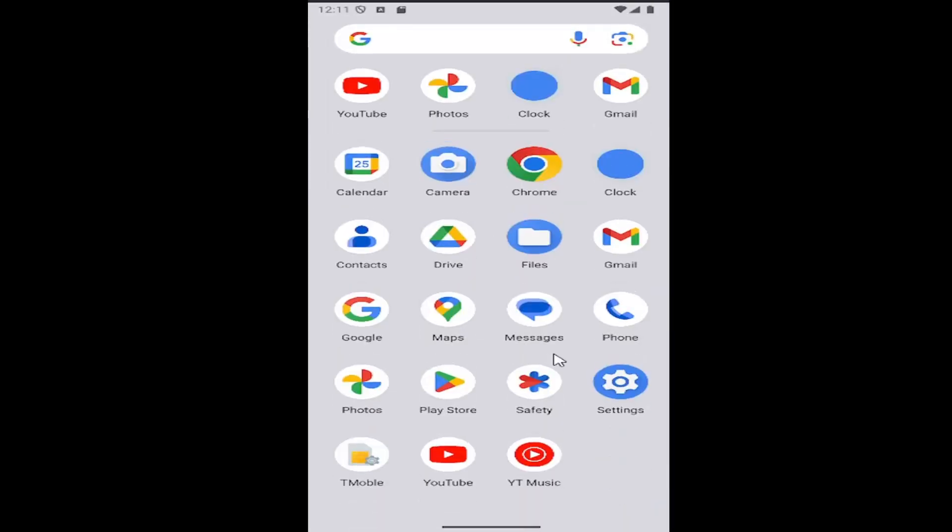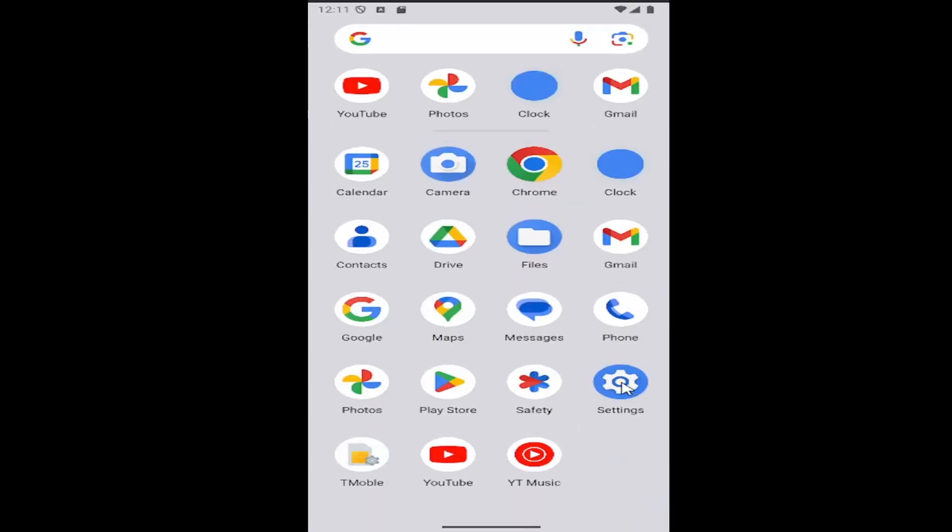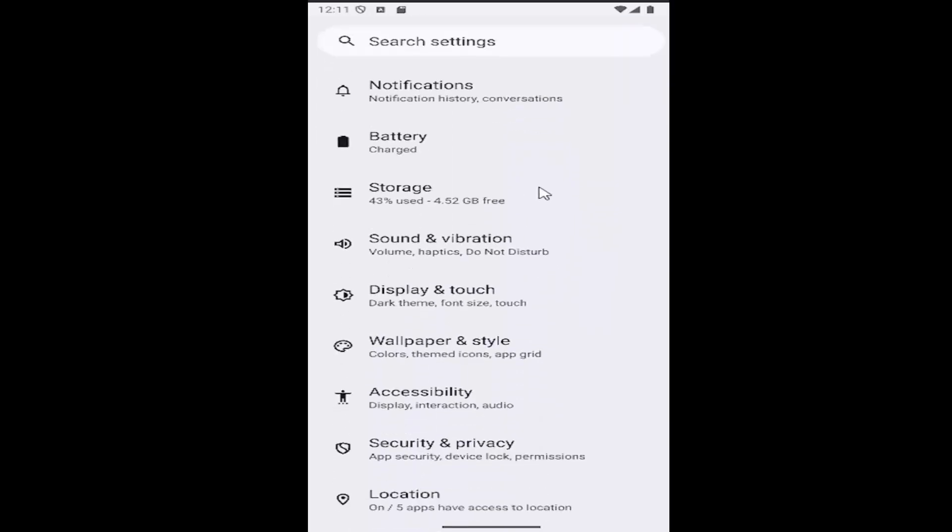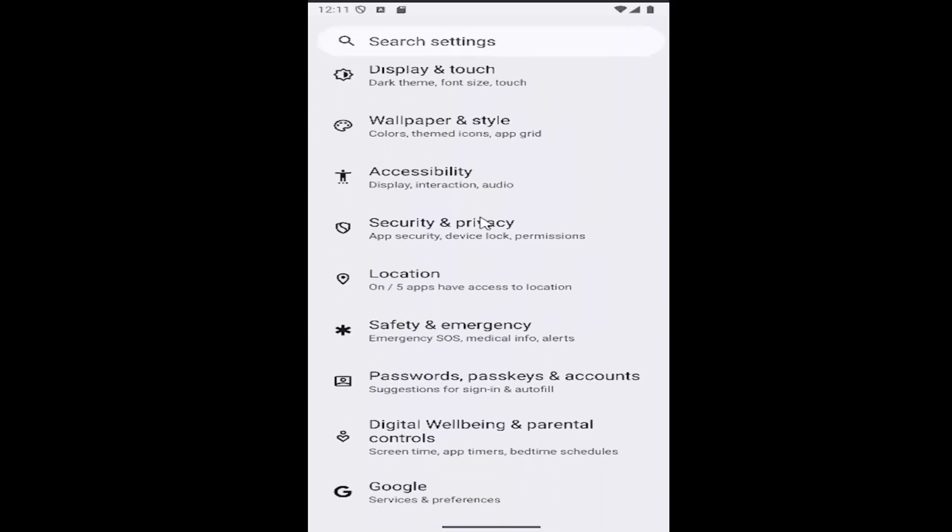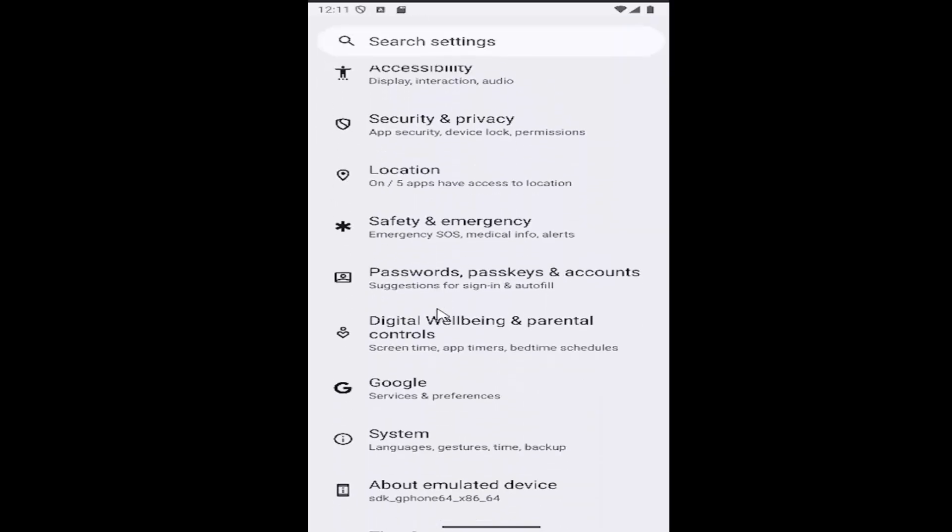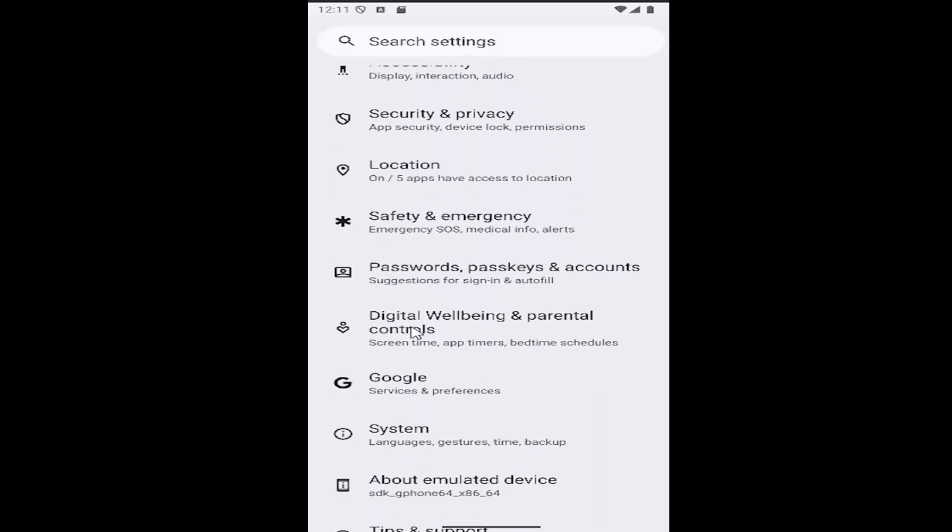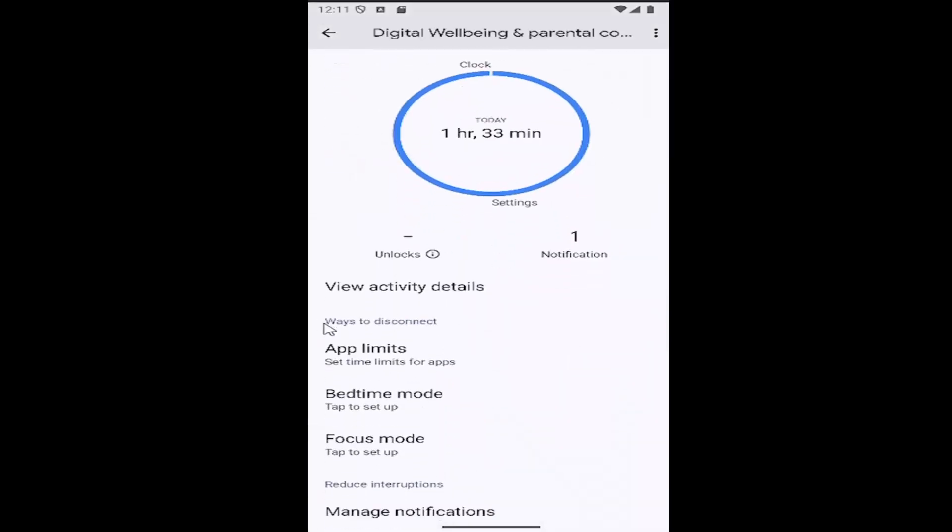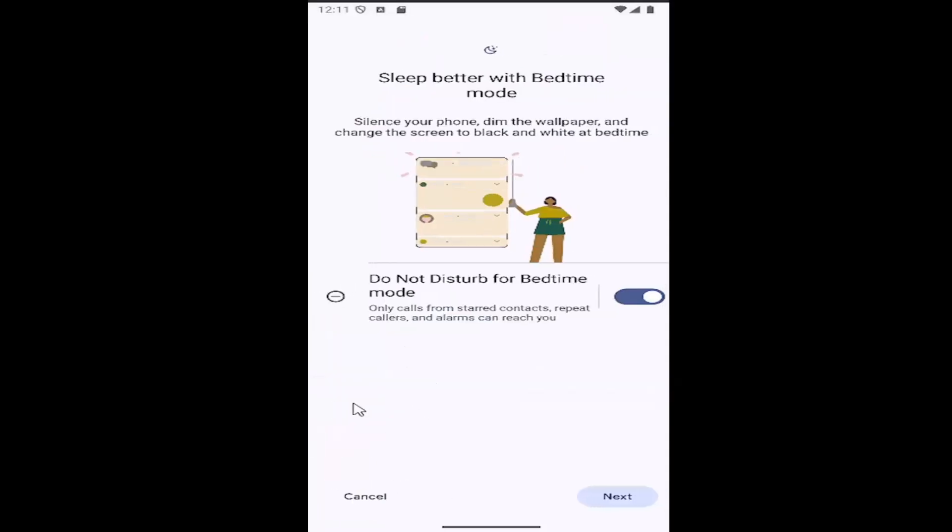All you have to do is scroll up on your home screen and select the settings button. Scroll down to where it says Digital Well-being and Parental Controls, select that, and then go to Ways to Disconnect and select the Bedtime Mode tile.